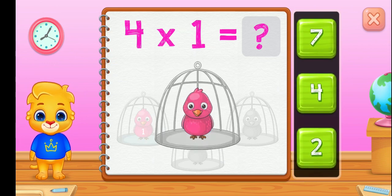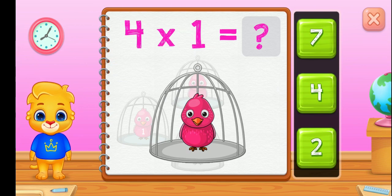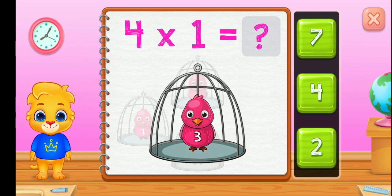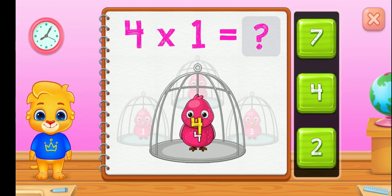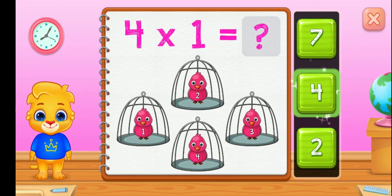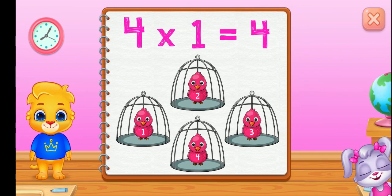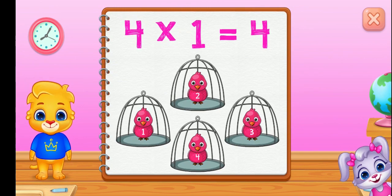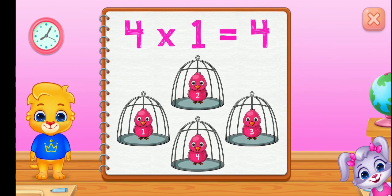One, two, three, four. Four groups of one equals four.